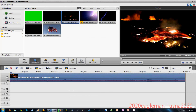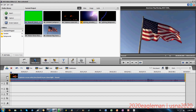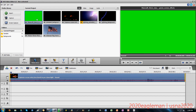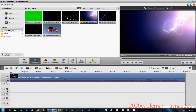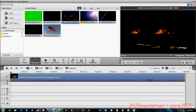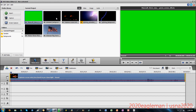Hey guys, 2020 Eagleman here with part 4 of the AVS Video Editor tutorial. This time we're going to be focusing on the video overlay. Last time we focused on text. I must say something before we start: AVS Video Editor is not good with chroma keys, so I try to limit myself by using the overlay just so I don't mess up with some stuff.